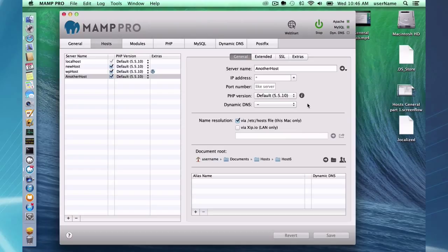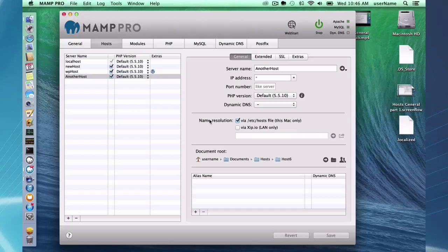DynDNS, if you have DynDNS enabled you can choose your DynDNS provider here.